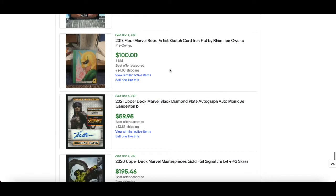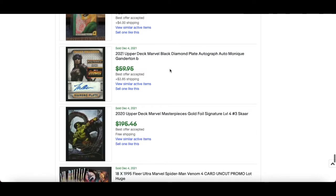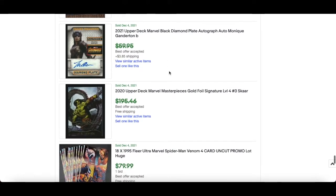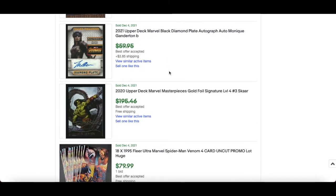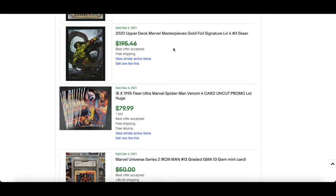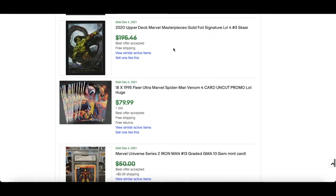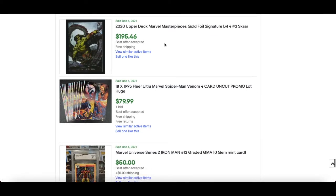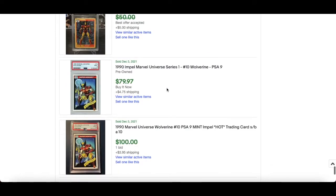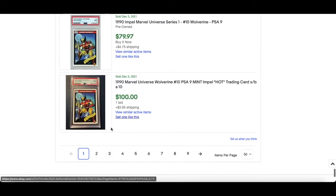print or anything like that but very nice nevertheless. Black Diamond auto Monique Ganderton, interesting. 2020 Marvel Masterpieces gold foil Scarlet Witch, it's got to be hundreds but very nice. Level 4, I can't remember what that's out of but very scarce, very hard to get in terms of tiers.